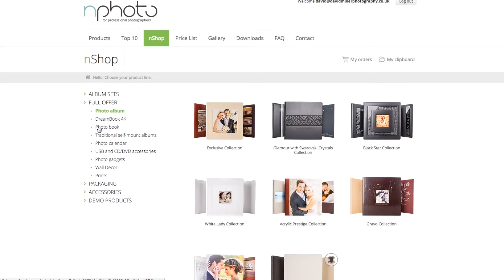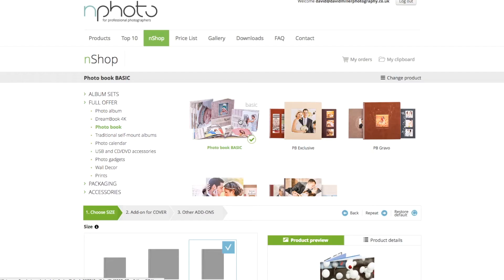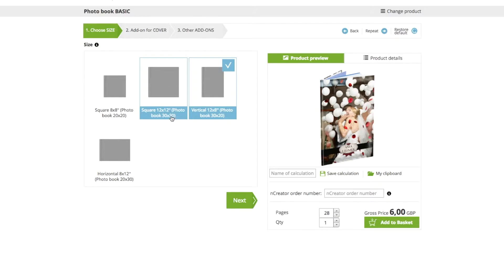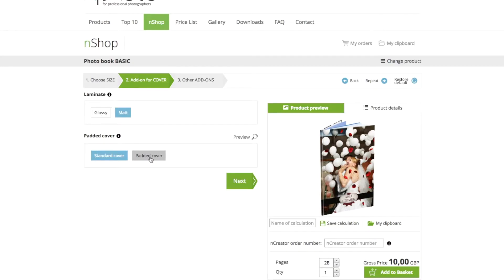We're going to look at a photo book — specifically the photo book basic for this application. You go through the ordering process and choose whether it's a square, horizontal, or vertical — we'll stick with vertical. We'll keep it at 28 pages and then choose between a glossy or matte finish. The matte finish adds a little bit of extra quality to the product. You can also choose a standard or padded cover and toggle between them — the selected option is highlighted in blue. For this instance we're going for matte laminate with a standard cover.